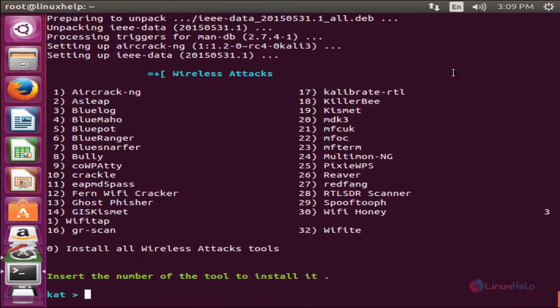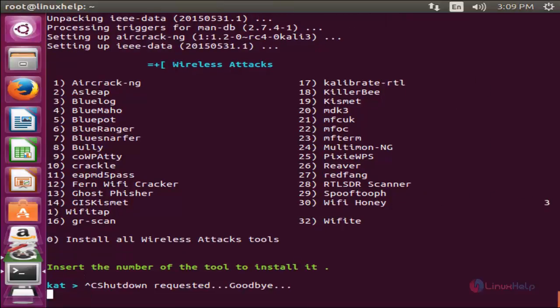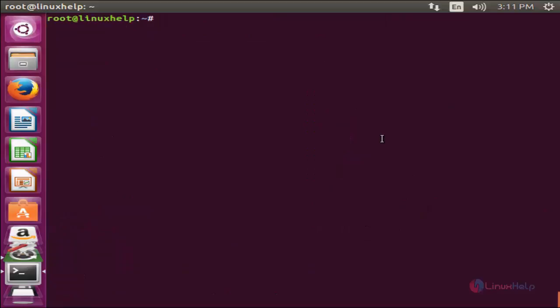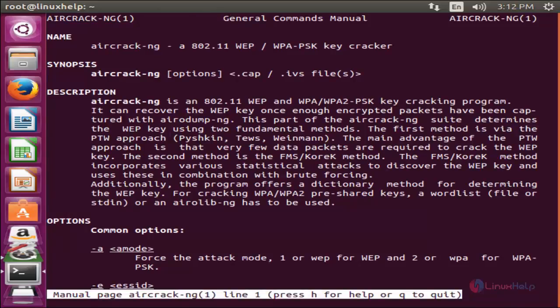Now the tool is installed. Now let's check. Press ctrl C to terminate. Now let's open the manual page for aircrack-ng. Now type man space aircrack-ng and hit enter.